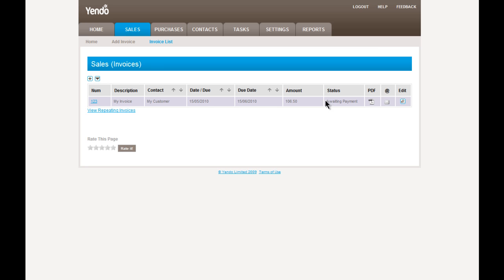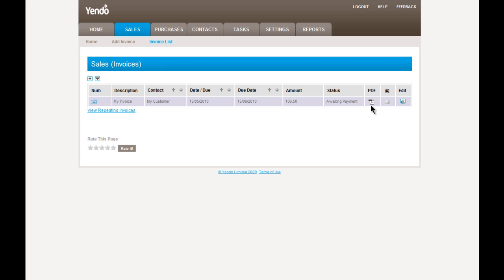You can see firstly that the status is Awaiting Payment. And over here, we have a couple of options to do this invoice. The first is to export the invoice to a PDF. I'll just preview this now.